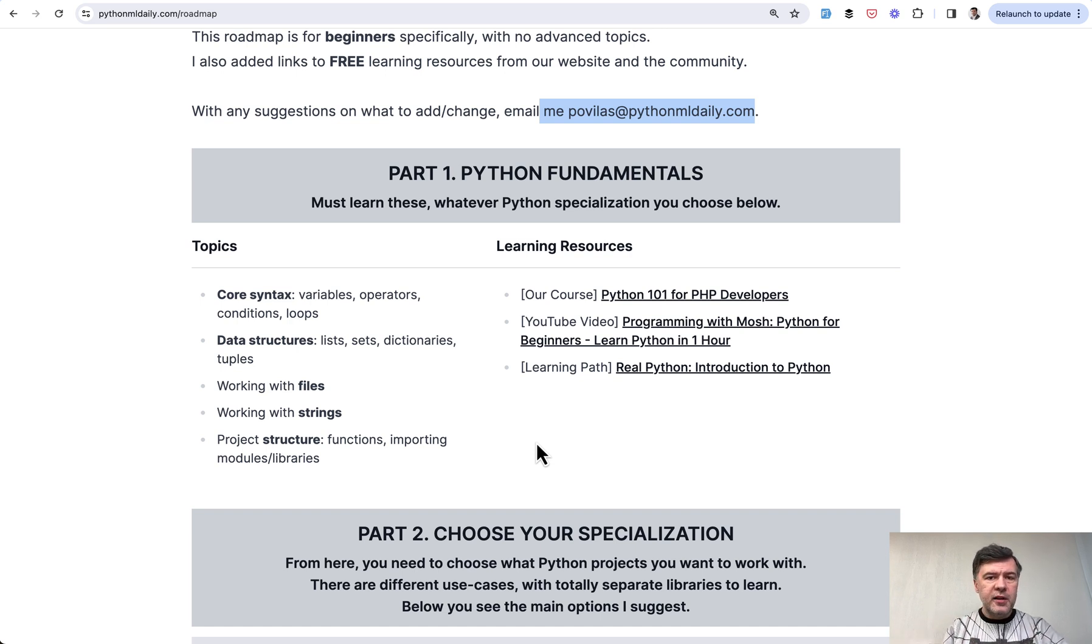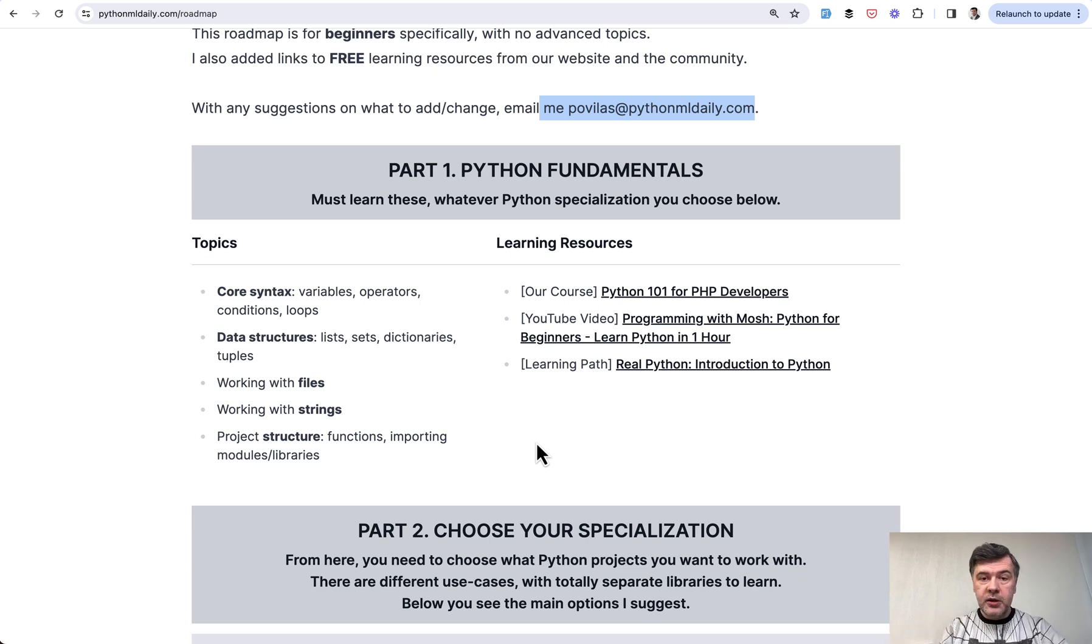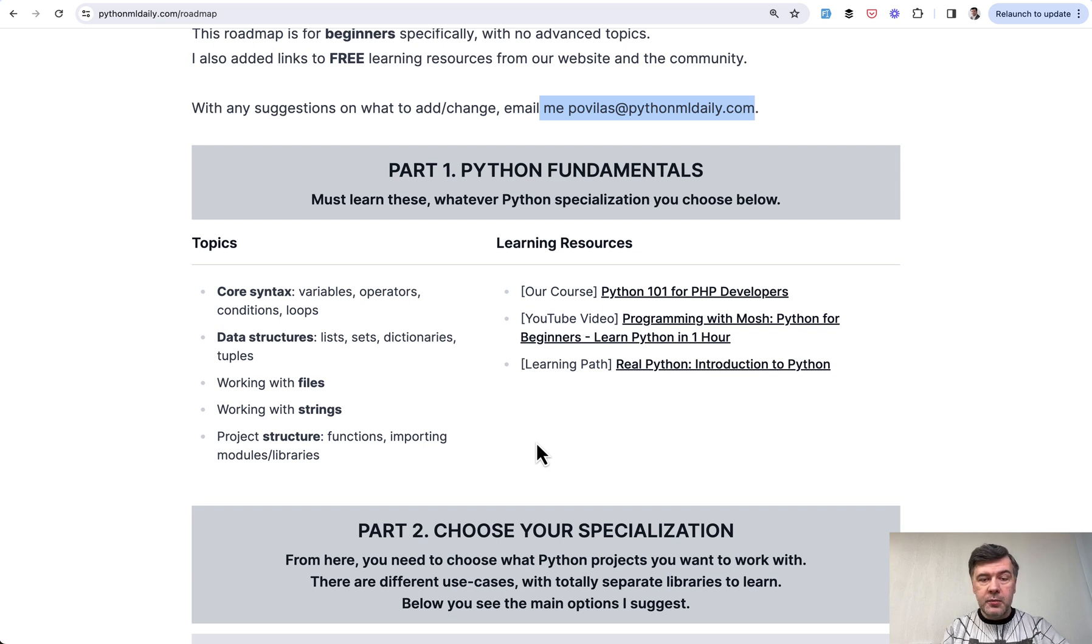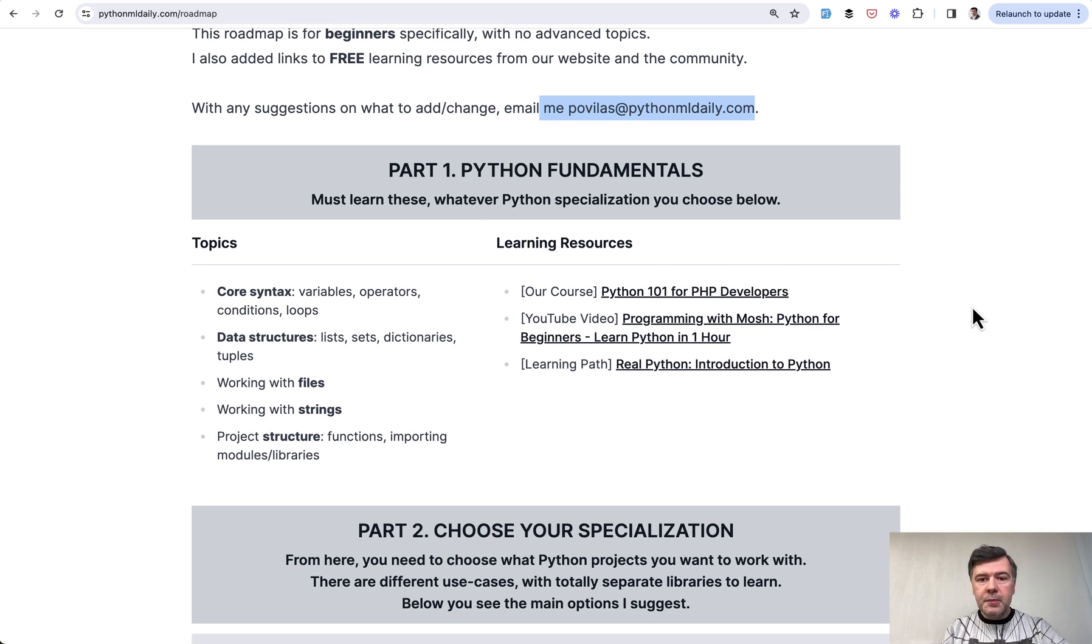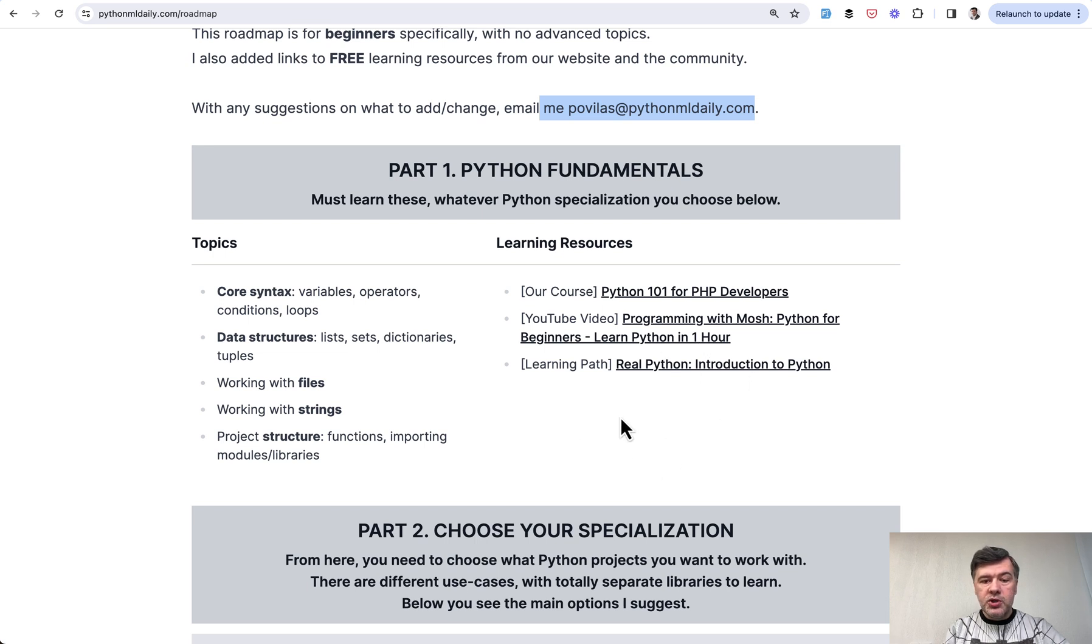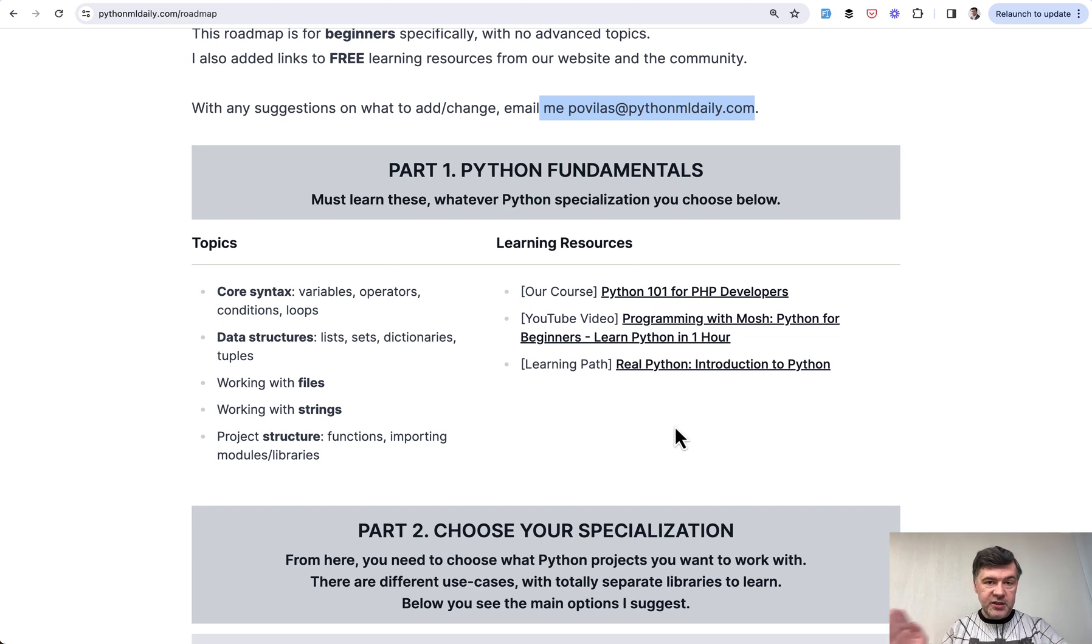There's a gazillion of resources to learn Python 101, but for each topic I try to pick just a few best in my opinion links, including links from our own Python ML Daily, and all the resources are free in this list. So for beginners, I suggest our own course if you're coming from PHP background like myself, or video from Programming with Mosh on YouTube, or learning path from Real Python website.